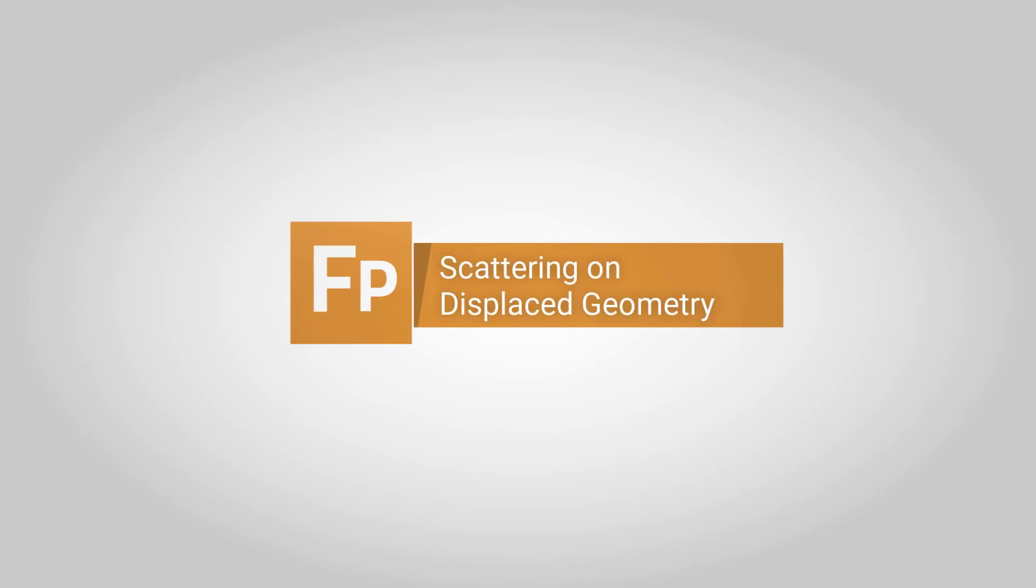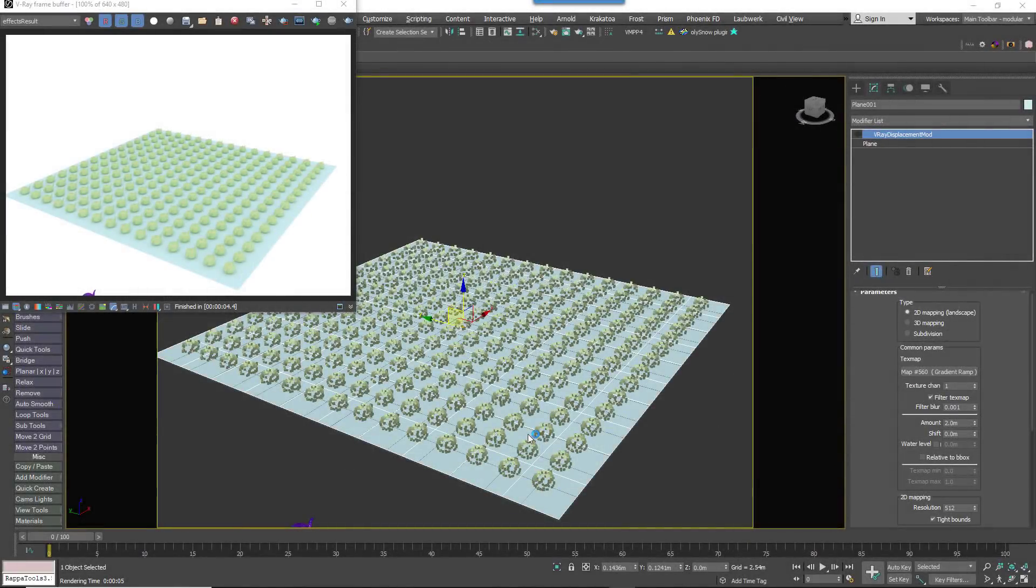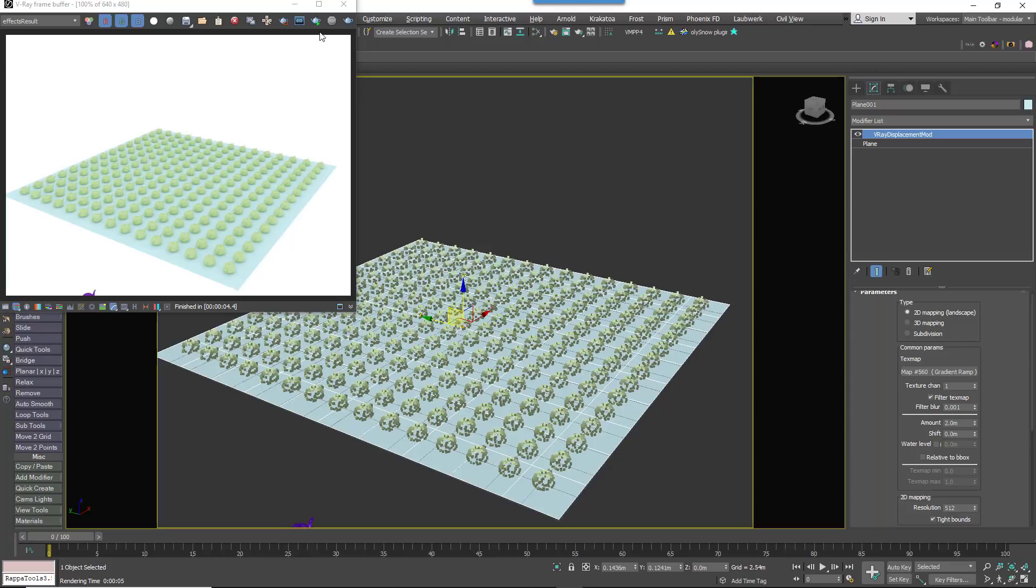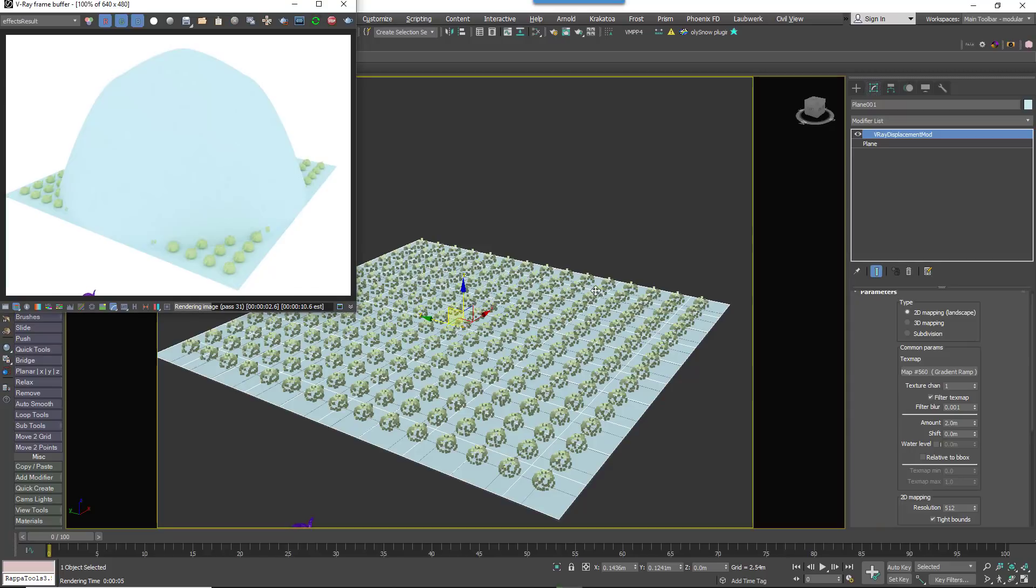If you've tried scattering small objects on a surface that uses displacement, you'll have encountered a problem. Forest Pack calculates its position information according to the surface's state before render time. But that's a problem with displacement because it's not calculated until render time.